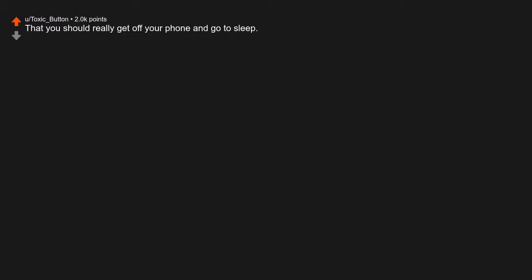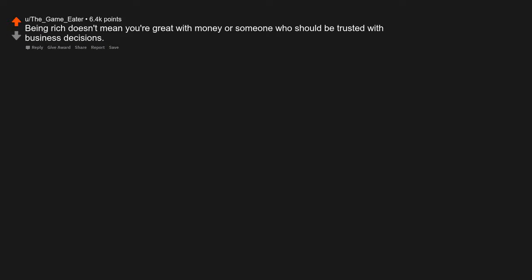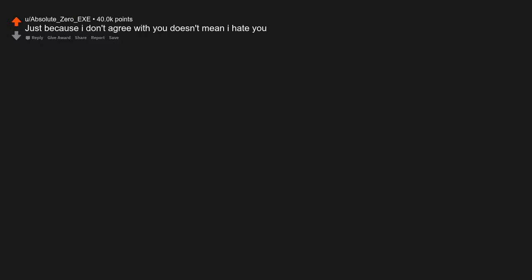You should really get off your phone and go to sleep. Lol guys I meant at night. Quitting is often a good decision. Being rich doesn't mean you're great with money or someone who should be trusted with business decisions. Just because I don't agree with you doesn't mean I hate you.